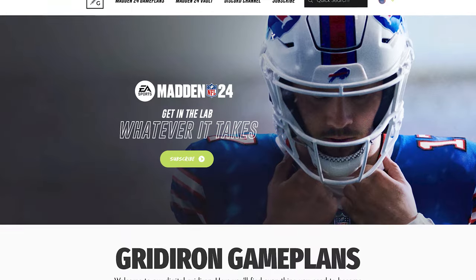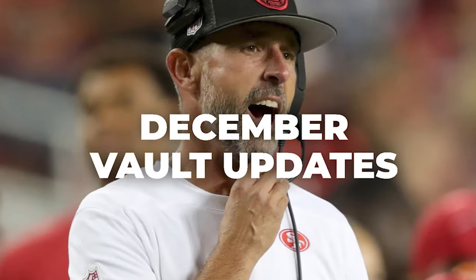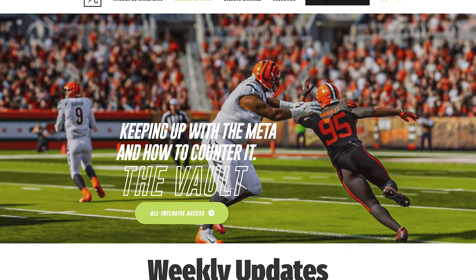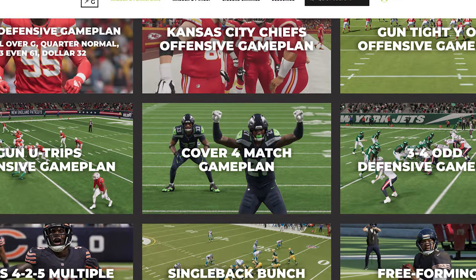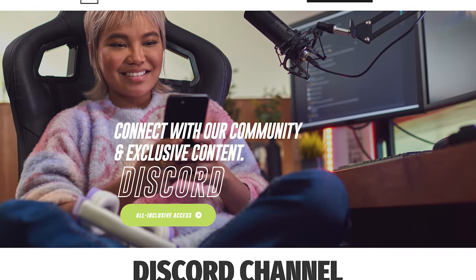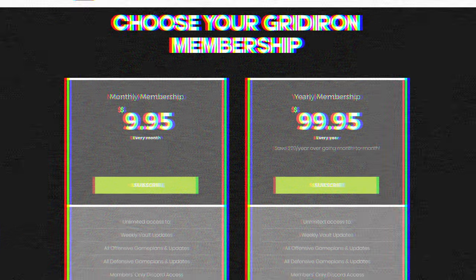This tip is also sponsored by my strategy website, gridirongameplans.gg, and this was a tip that comes from our December vault. If this is something that interests you or takes your game to another level and you're seeking more, make sure you guys go check out my website. I've got over 150 videos in the vault keeping you on top of the pro metas and the counters, and we have nine offensive and defensive game plans available with a members-only Discord. It's only $9.95 a month — the best deal in the tip space.